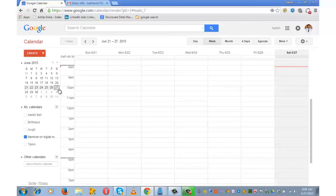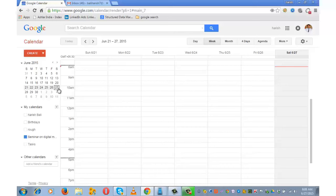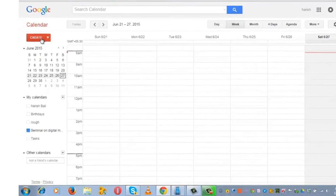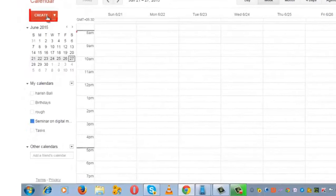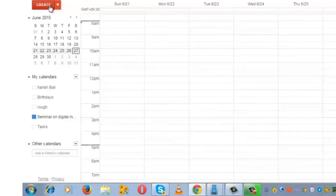Today is 27 June, Saturday. Let me first show you how to create a schedule and share it. For that, click on 'Create.' This is the place to enter the event.